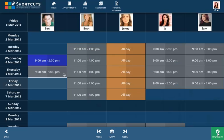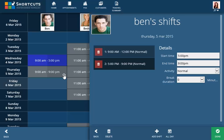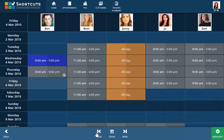The split shift will show a clock icon on the roster, which you can click on to view the split shift. Use the Next Week and Previous Week arrows to move forwards and backwards in the roster.